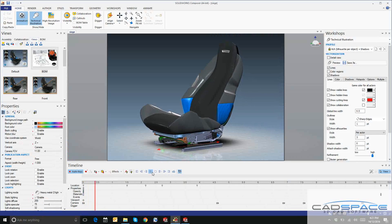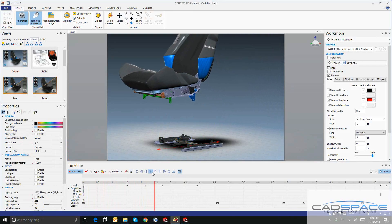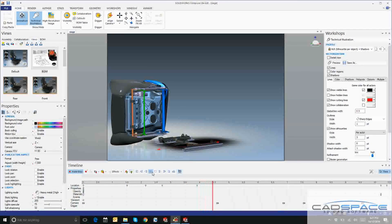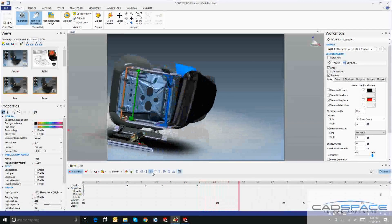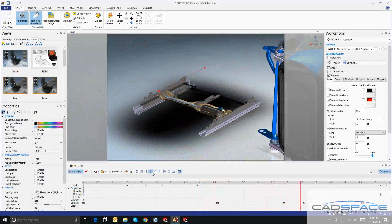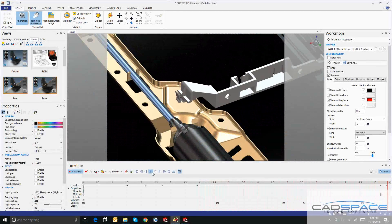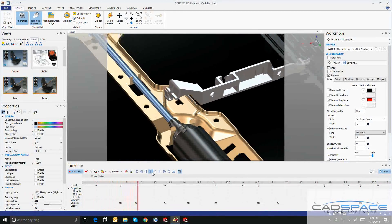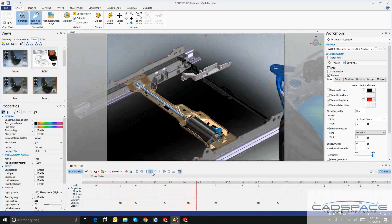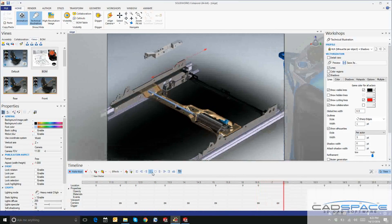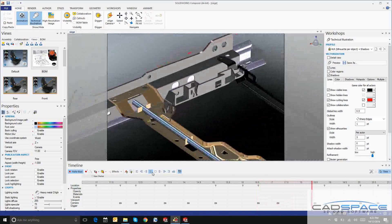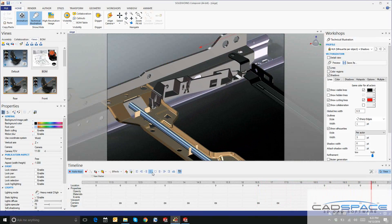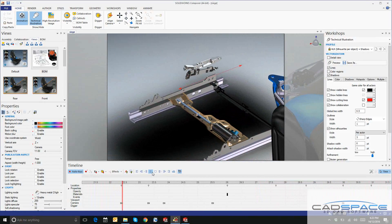We're going to do a three-step process. First, we're going to import our CAD data into Composer. Second, we can create and modify views such as cover images, exploded views, and bill of materials. Finally, we can publish that 2D or 3D intelligent content which can then quickly and easily be updated.